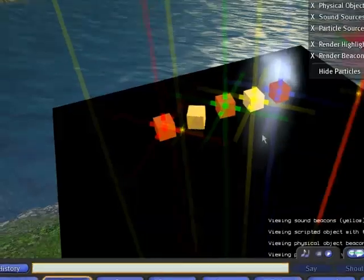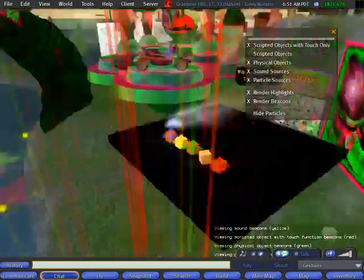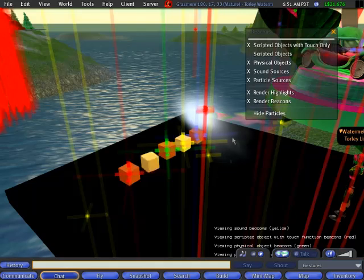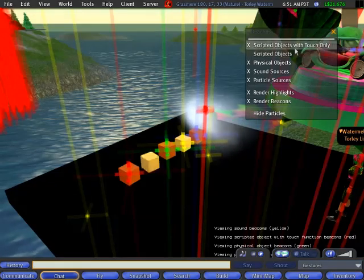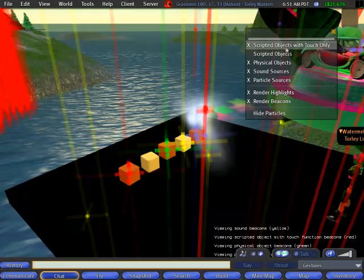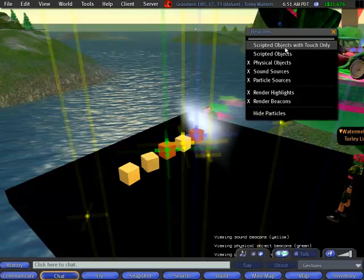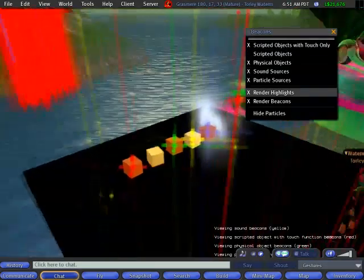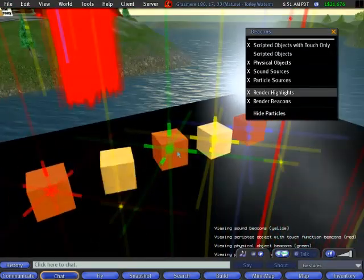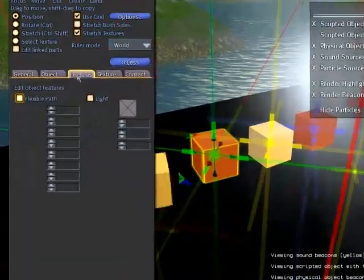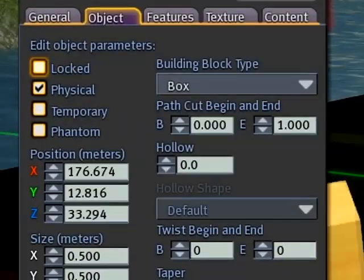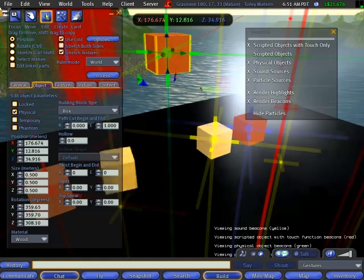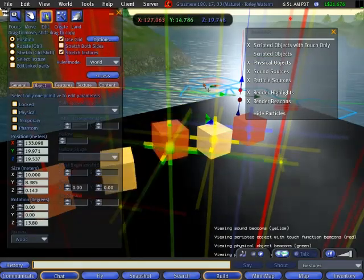And by the way, all this was redesigned recently, thanks to Jake Linden and some other help from the community we got. So now that you can see, they have different colors. So scripted objects with touch only, that's things you can touch. If I turn that off, then you won't see that. Physical objects happen to be objects that are made physical when you edit it, and objects have physical, which means they will respond to things like the laws of gravity when you drop them, and they're green.